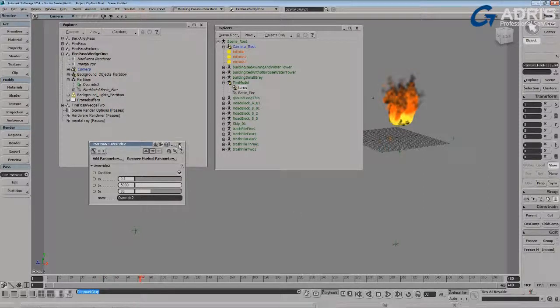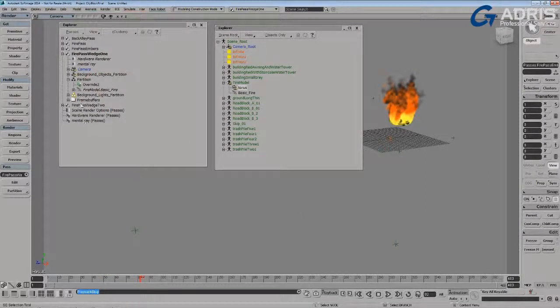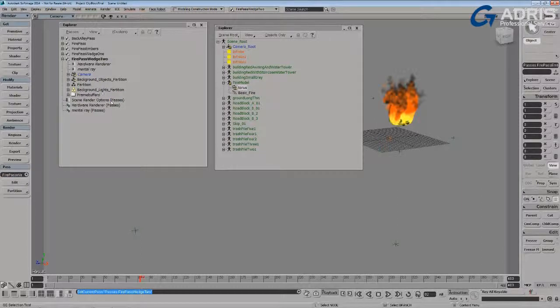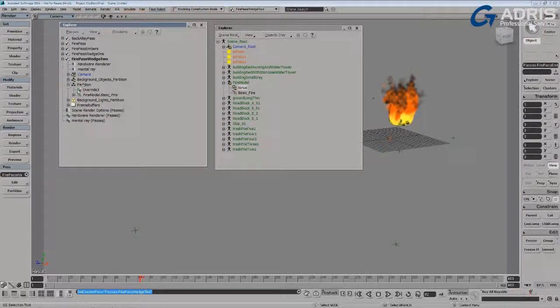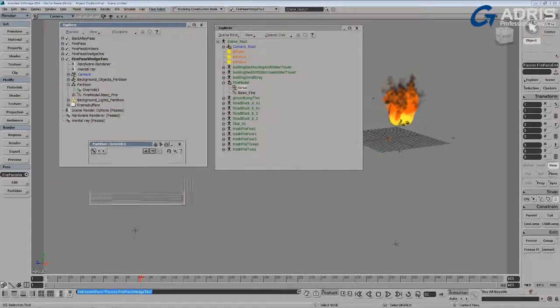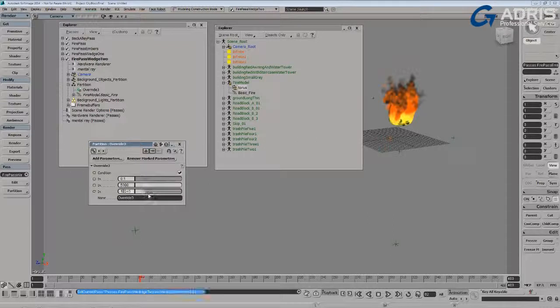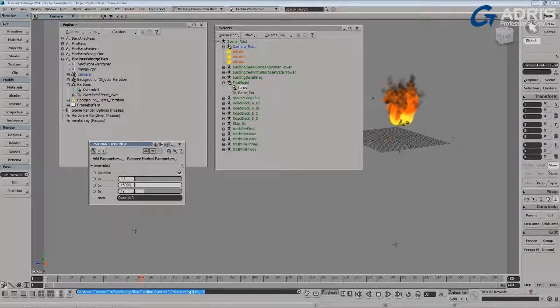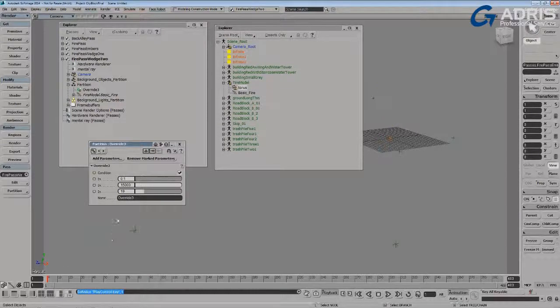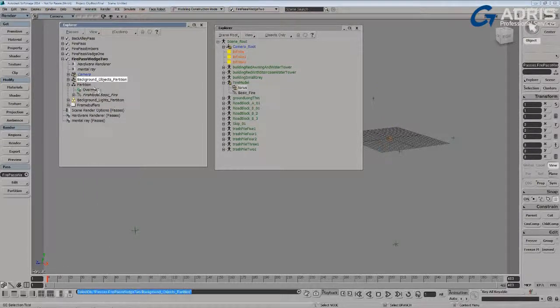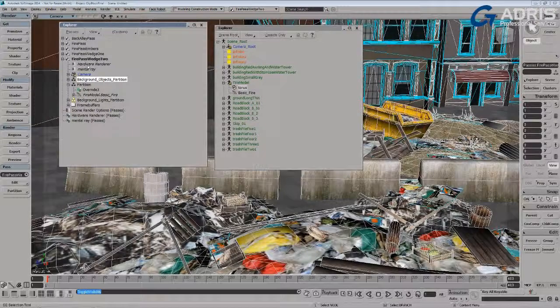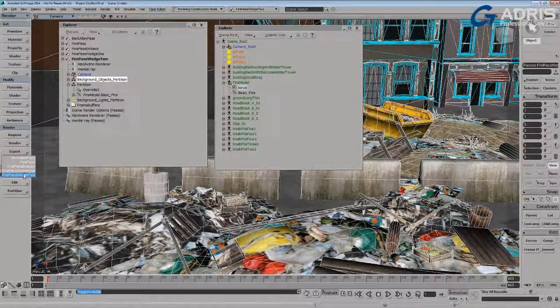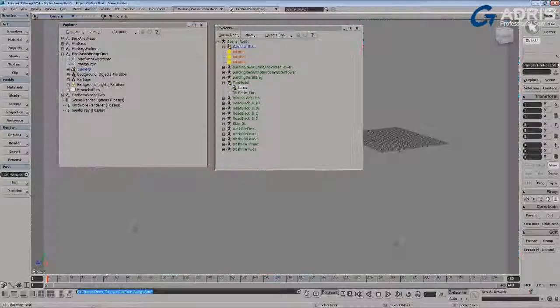I can again repeat that process for the different wedges, I'll check out wedge 2, open up the partition containing the override, and again just by changing the seed value, and perhaps increasing the particle count for this render pass, we can then settle on the particular look we want. Just again unhide the background partitions so you can kind of see this in context.